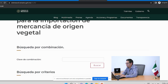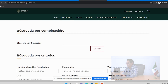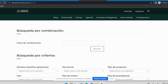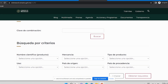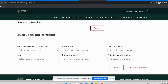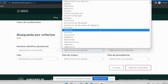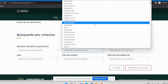Una vez dentro del módulo de consulta, tenemos una pantalla que muestra la siguiente información: la clave de combinación, y los requisitos que necesitamos para realizar la búsqueda. El sistema nos va a pedir el nombre científico del producto que nos interese importar, el tipo de mercancía, el tipo de producto, el uso que se le va a dar, el país de origen y, si hubiera, el país de procedencia. Vamos a poner un ejemplo: queremos importar ajo. No es necesario tener de primera instancia el nombre científico; lo podemos buscar directamente por producto.